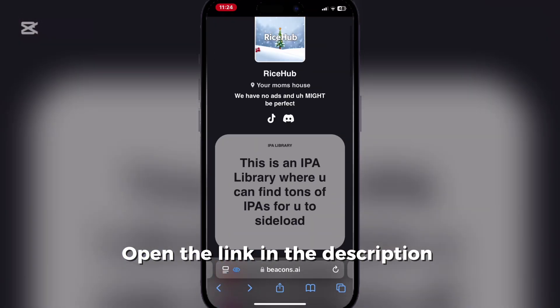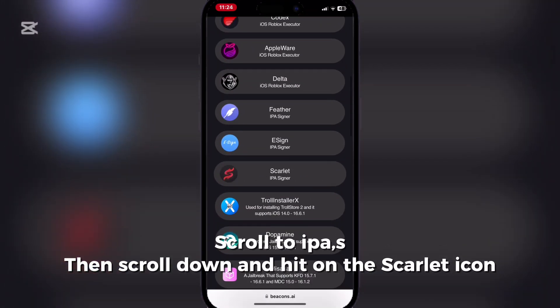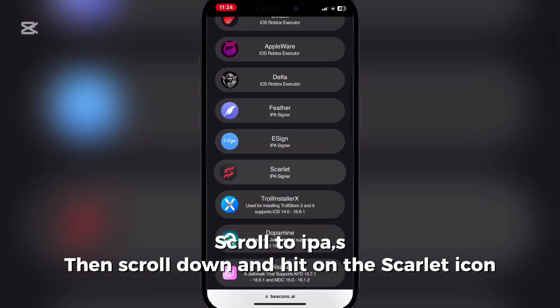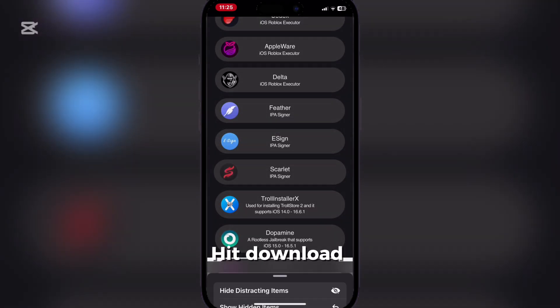Open the link in the description. Scroll to Epa, S, then scroll down and hit on the Scarlett icon. Hit download.